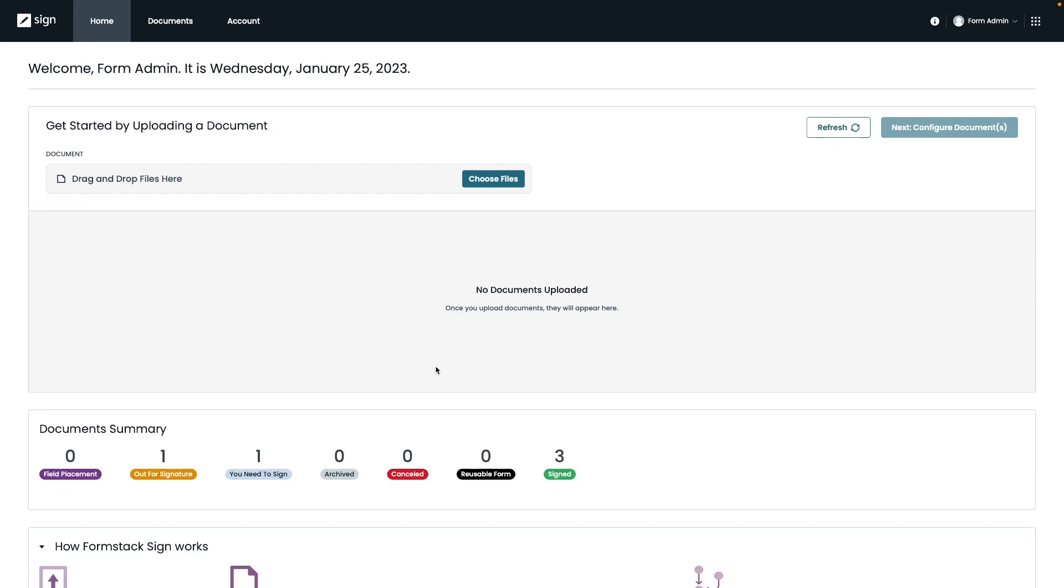Let's go ahead and jump into our Formstack Sign demo. For today's example, we're going to be using a document that we already have for a new hire that is being routed for signature over to that new hire, but we're also going to show you how you could add additional participants if needed, such as a CEO or a member of your HR team.